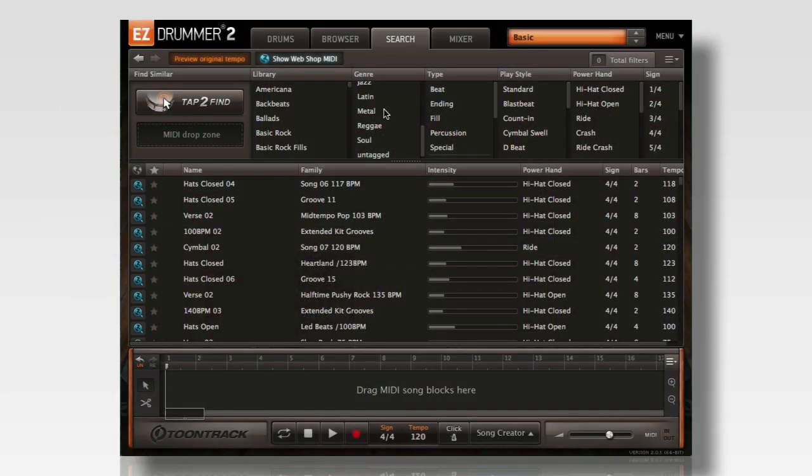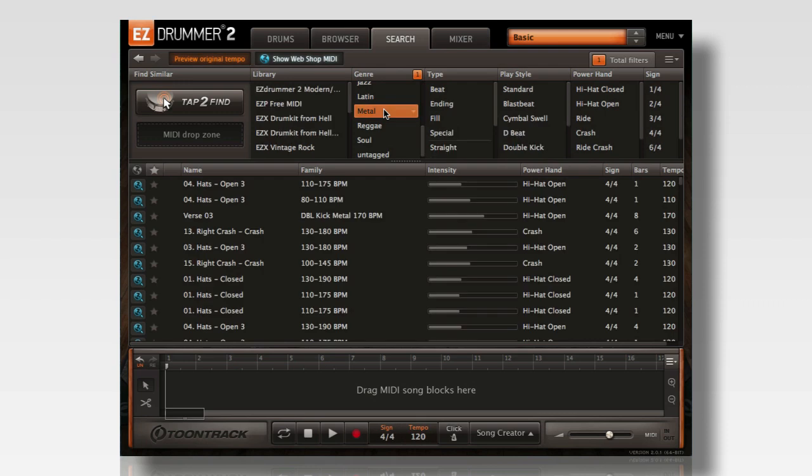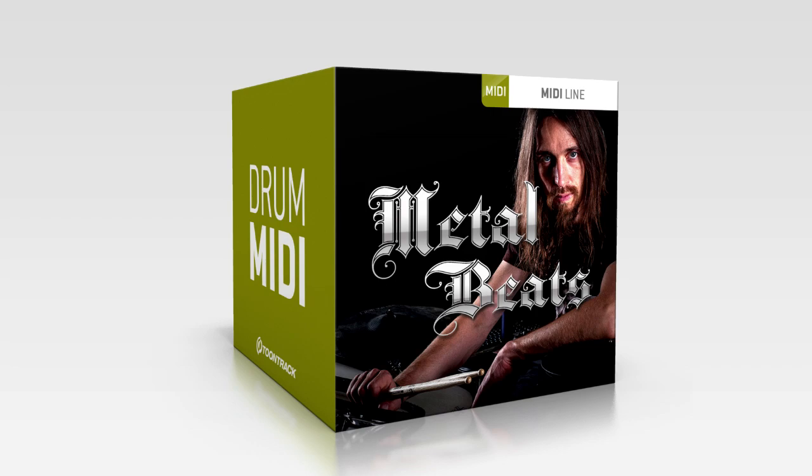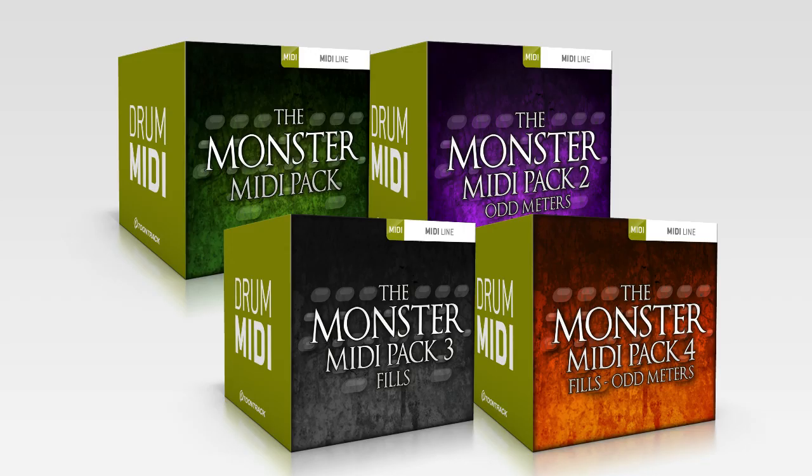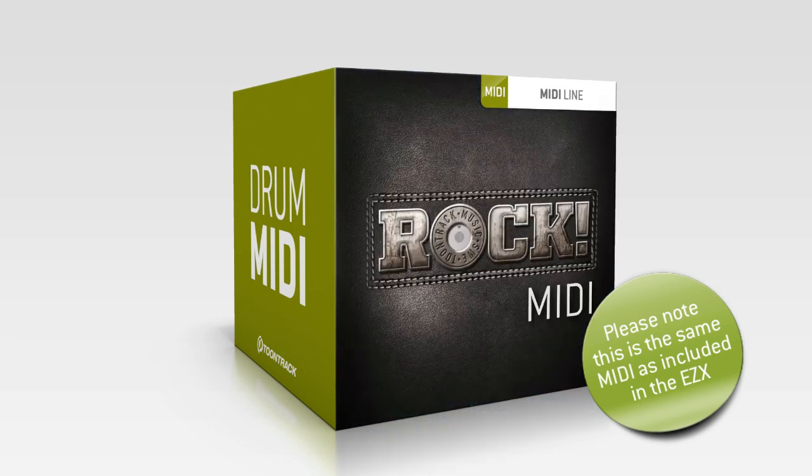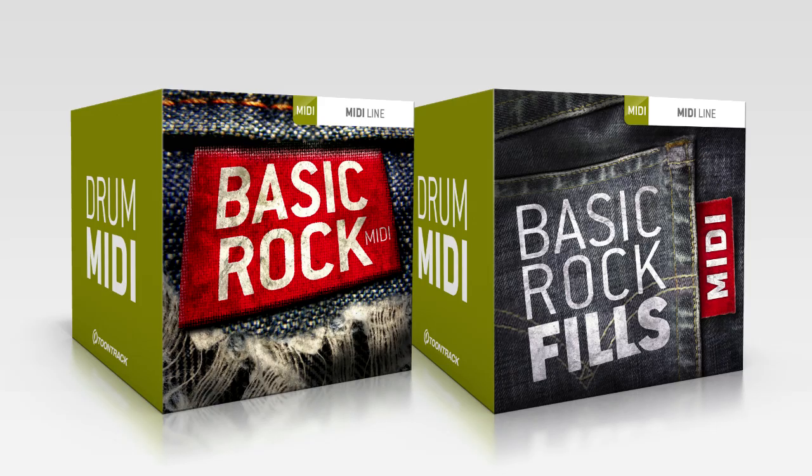Toontrack offers a number of MIDI packs great for metal, rock, and hard rock including the Library of the Extreme Series, Metal Beats, the Monster MIDI Pack Series, Rock Songs, Rock Solid EZX, Rock EZX, and the Basic Rock MIDI Packs.